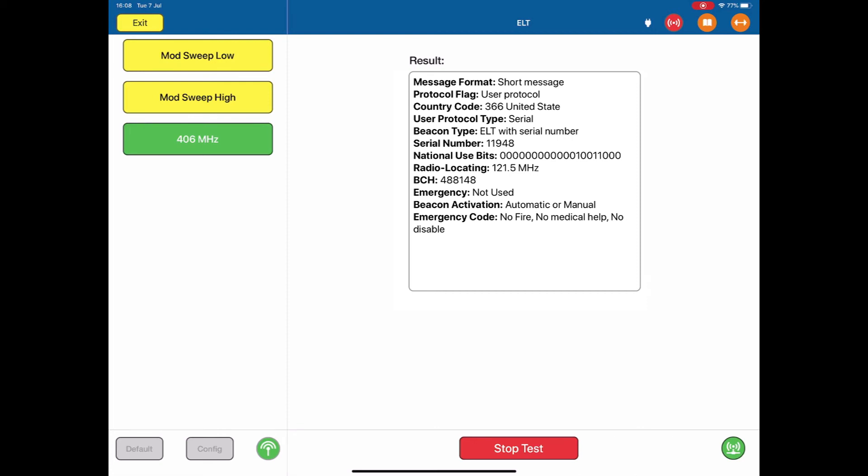The aircraft ELT is put into test mode or into transmit. It transmits a packet of data on the 406 MHz frequency. The ARTS receives that data and decodes it.